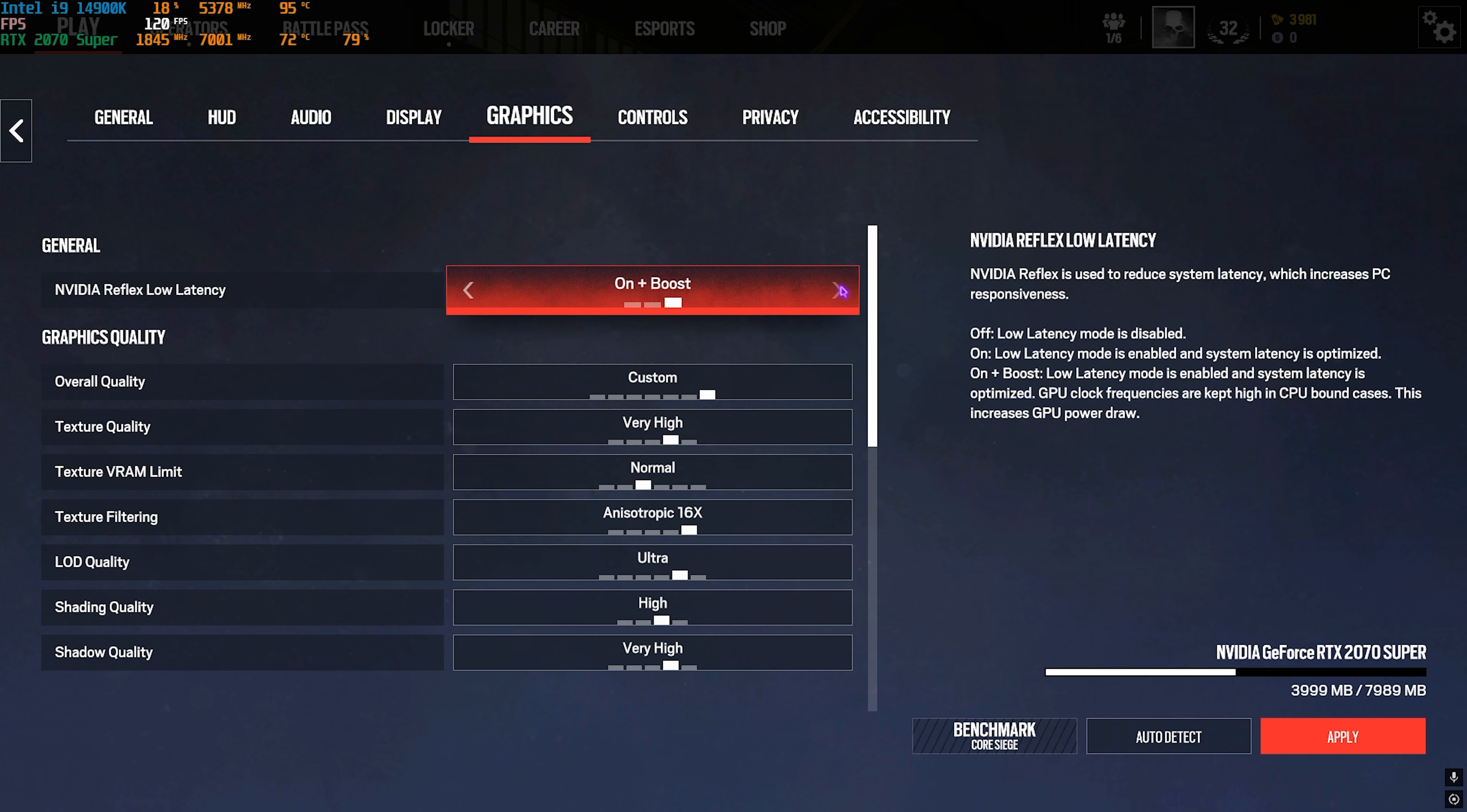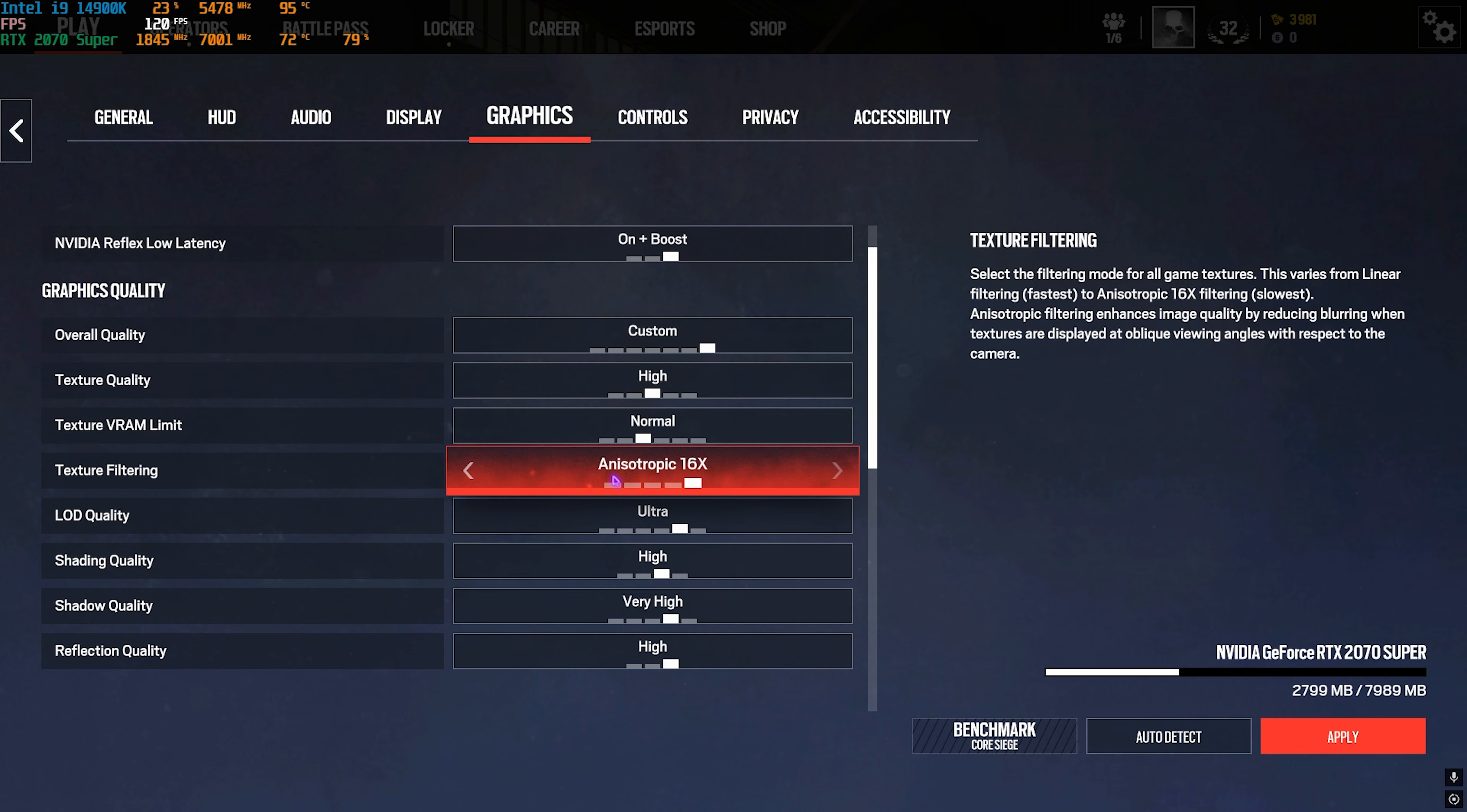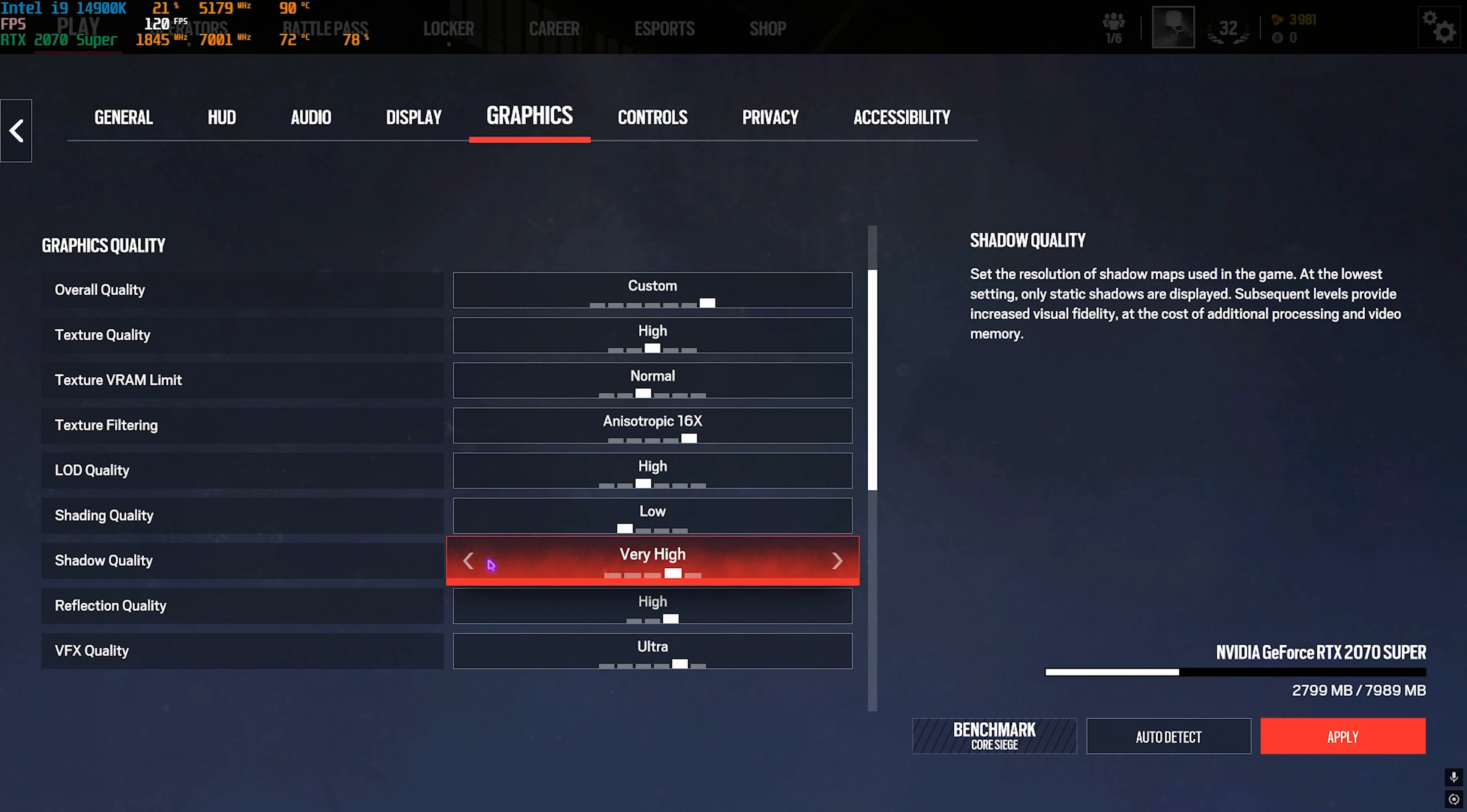Then for Texture Quality, you can go with High. Texture VRAM Limit I would recommend you go Normal. Texture Filtering, you can go with Anisotropic 16x, doesn't really matter much. LOD Quality you can go with High. Shading Quality go with Low. Shadow Quality go with Low.